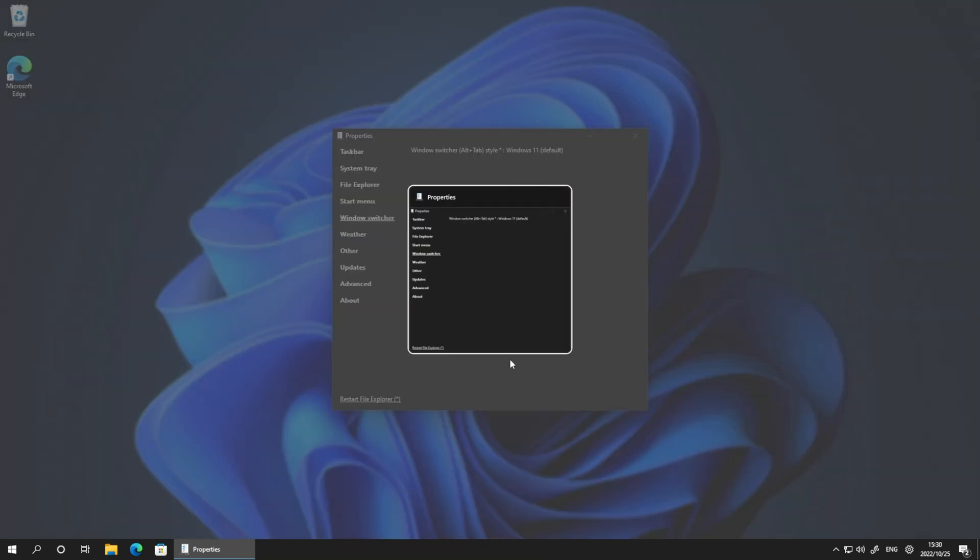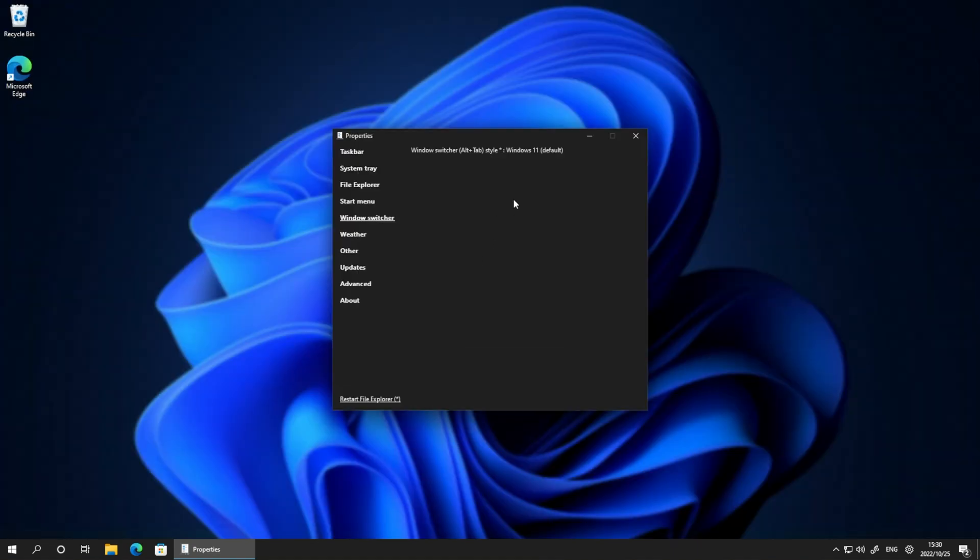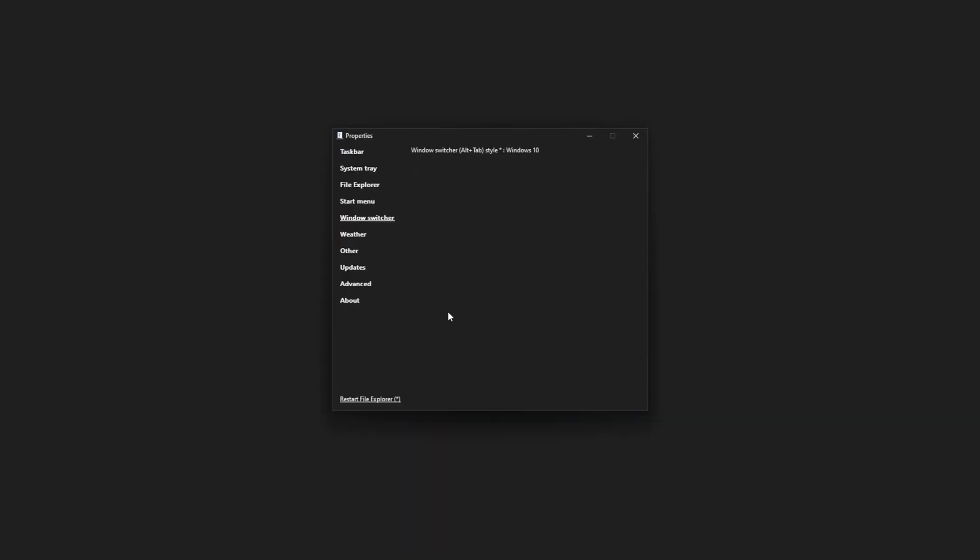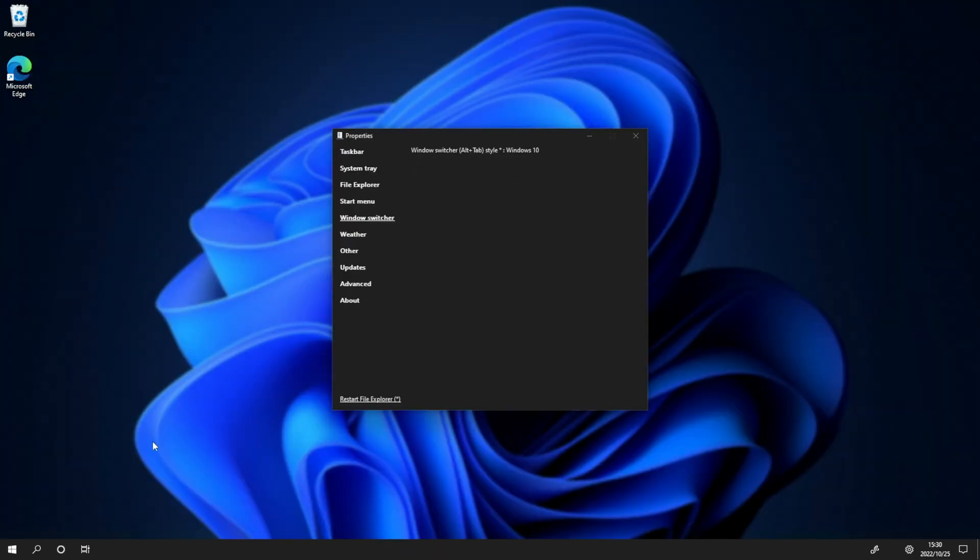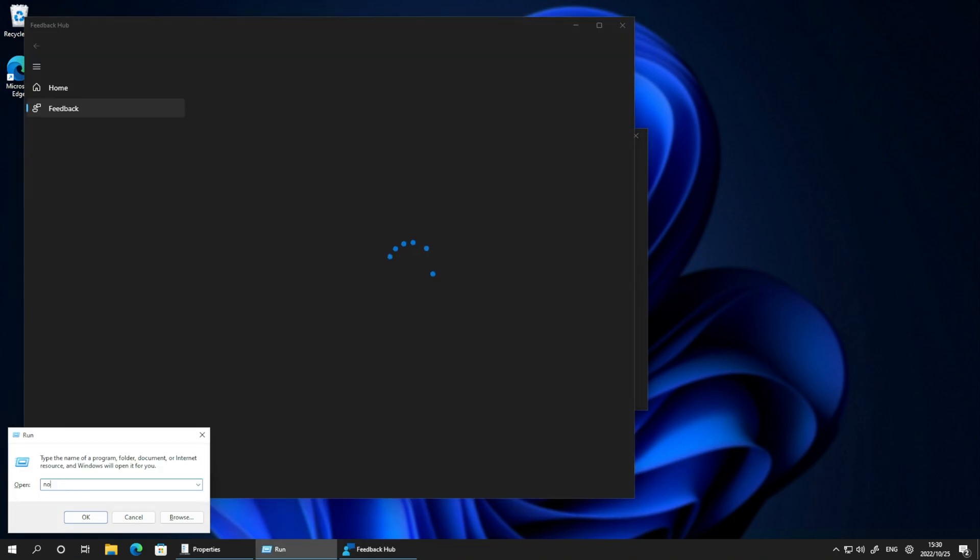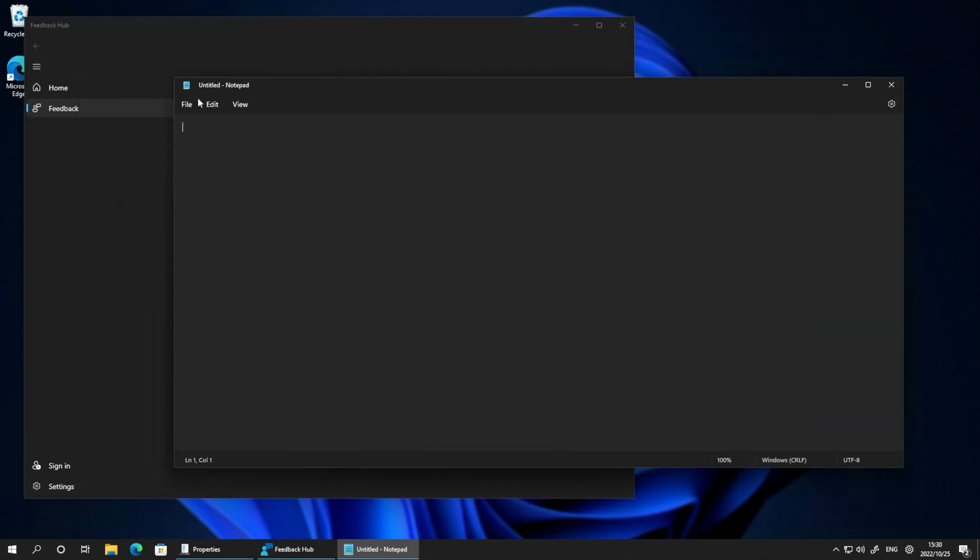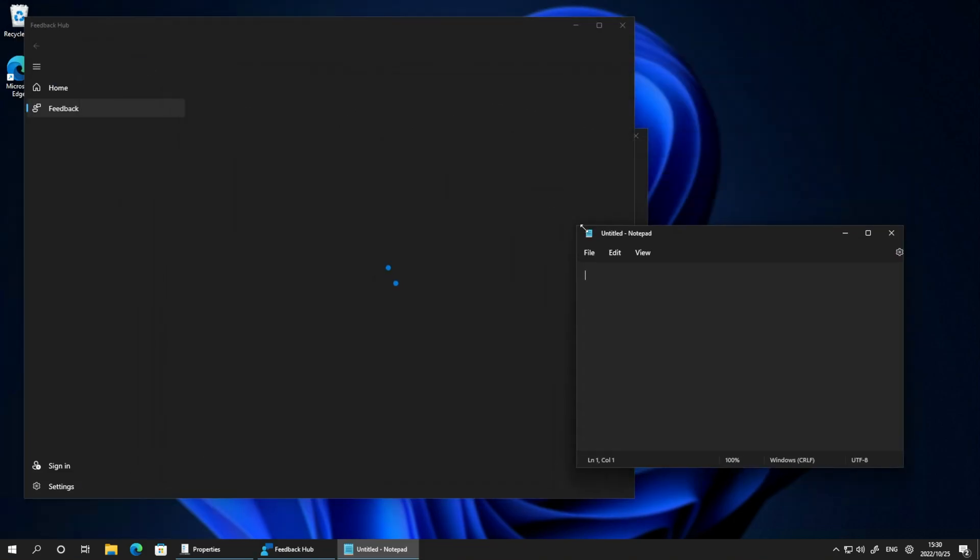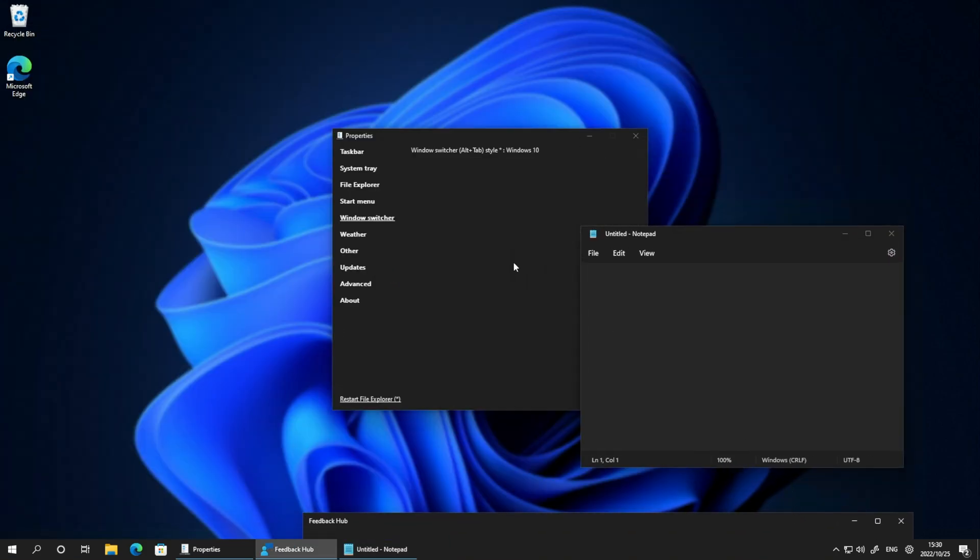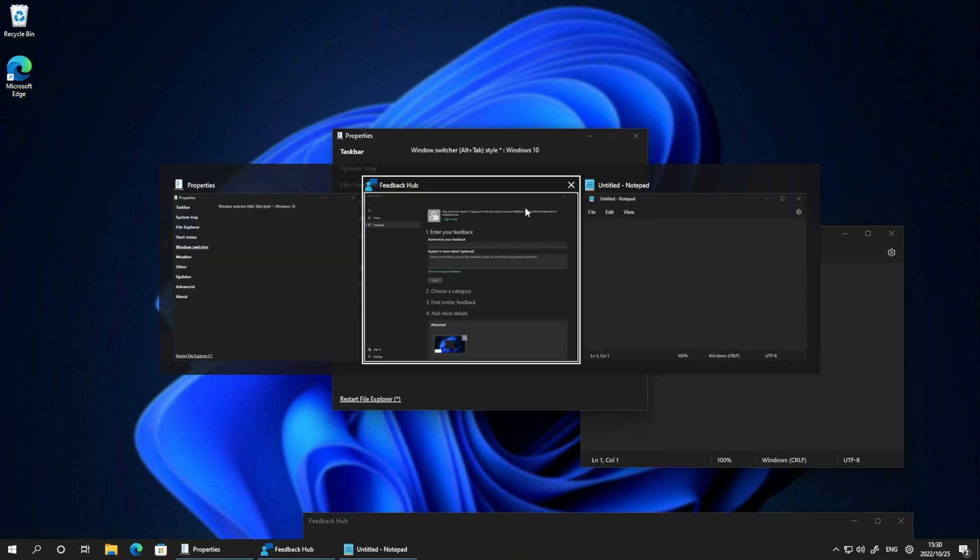Heading Alt-Tab, it brings up the Windows 11 Alt-Tab menu. However, we can change it to say Windows 10 and open up maybe Notepad, and I've opened Feedback Hub somehow by hitting a key bind. Push that across, switcher style, Windows 10. There we go.